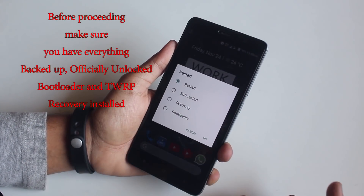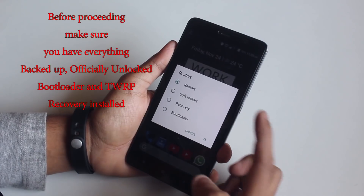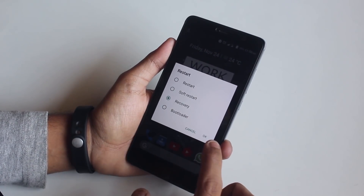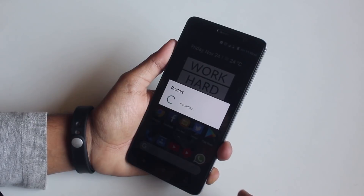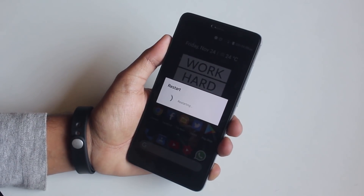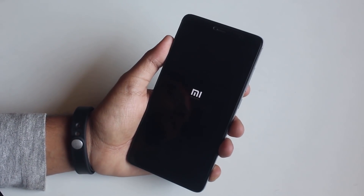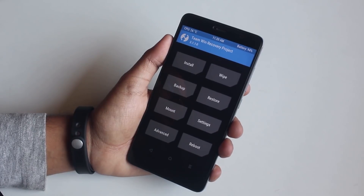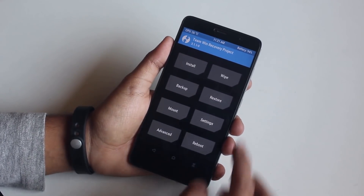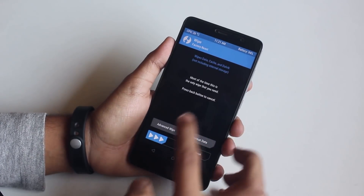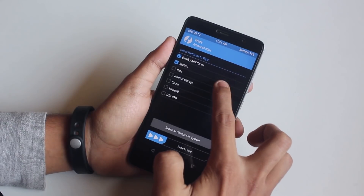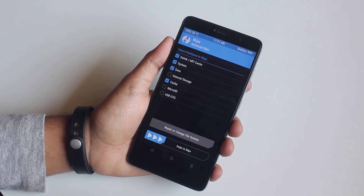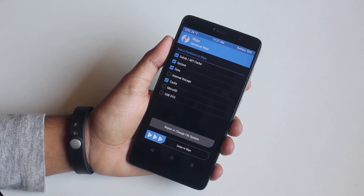Once done, reboot the phone into TWRP recovery. When you are booted into TWRP recovery, go to Wipe, then Advanced Wipe. Now select Cache, Dalvik Cache, System, and Data. Now swipe to wipe.